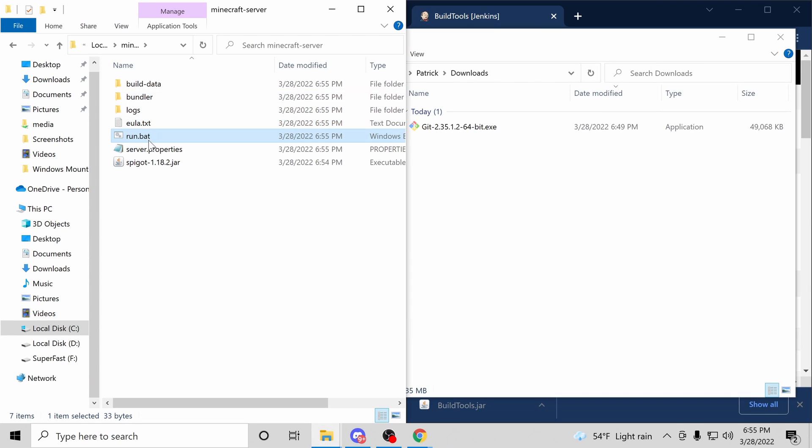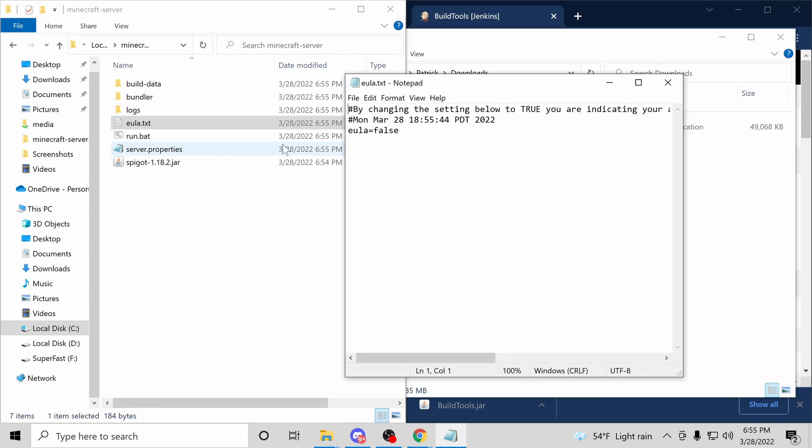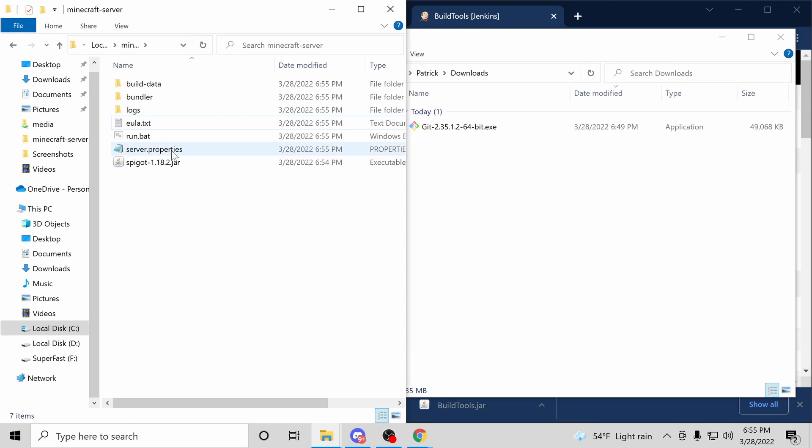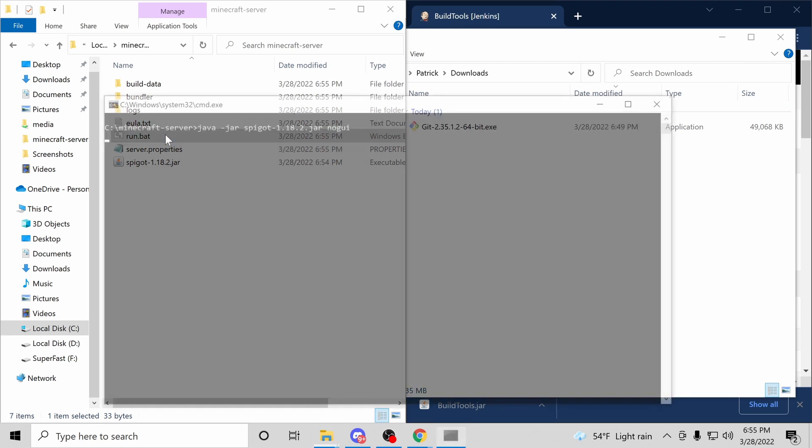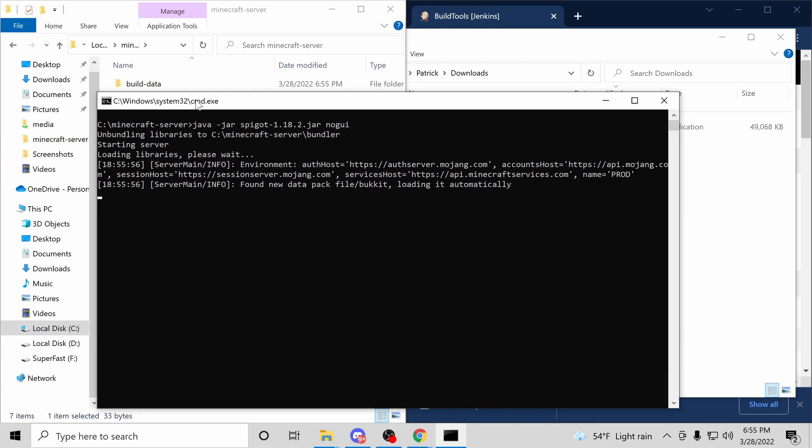That looks good. There should be a newly created EULA.txt file. I'll open that up and accept the EULA by changing false to true. Now, we'll run our .bat file again. Everything should be set up, and our server should be live.